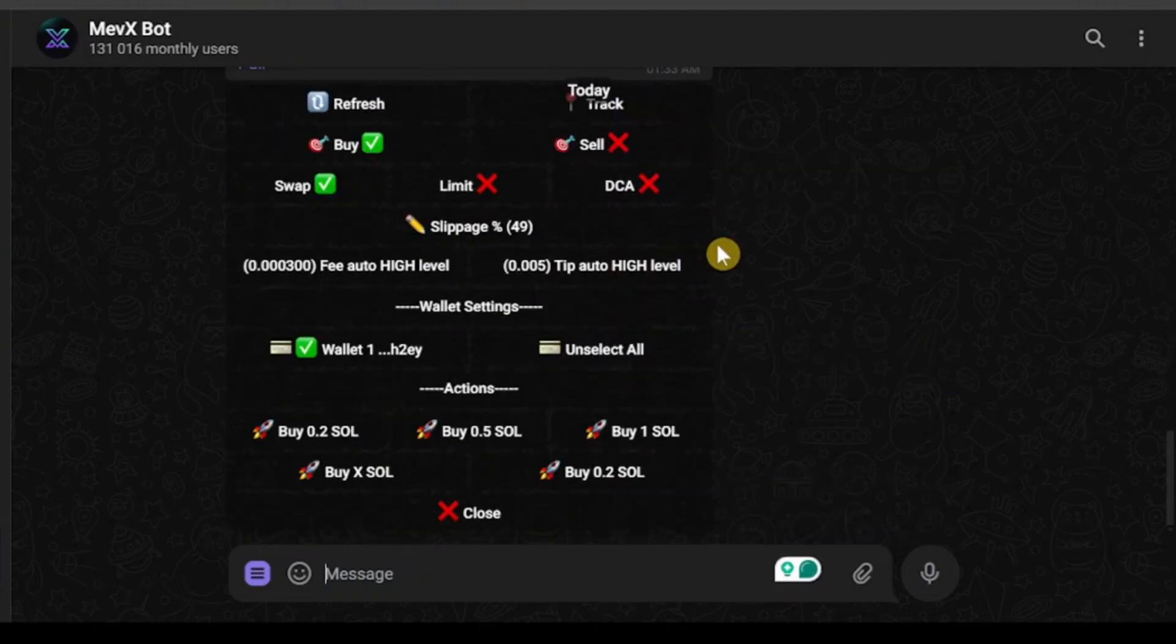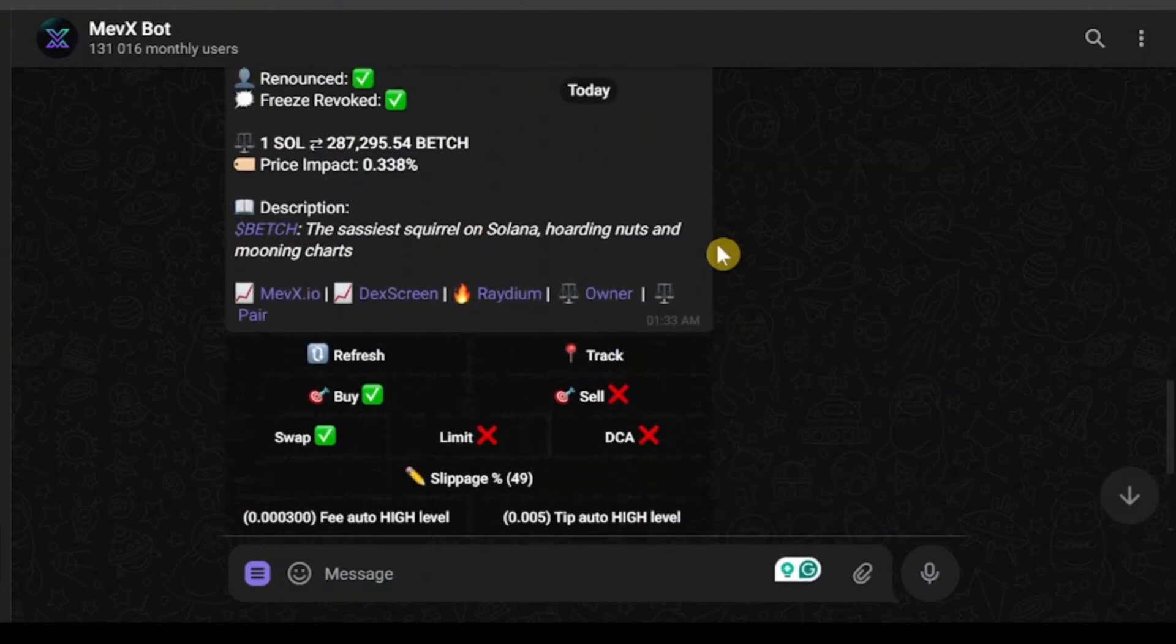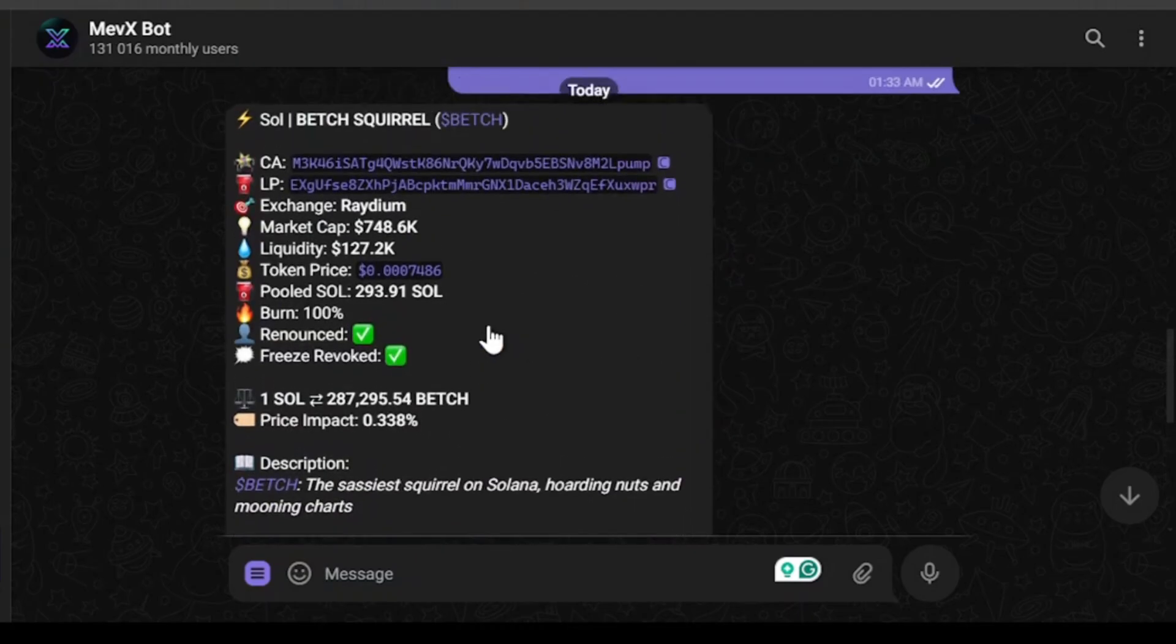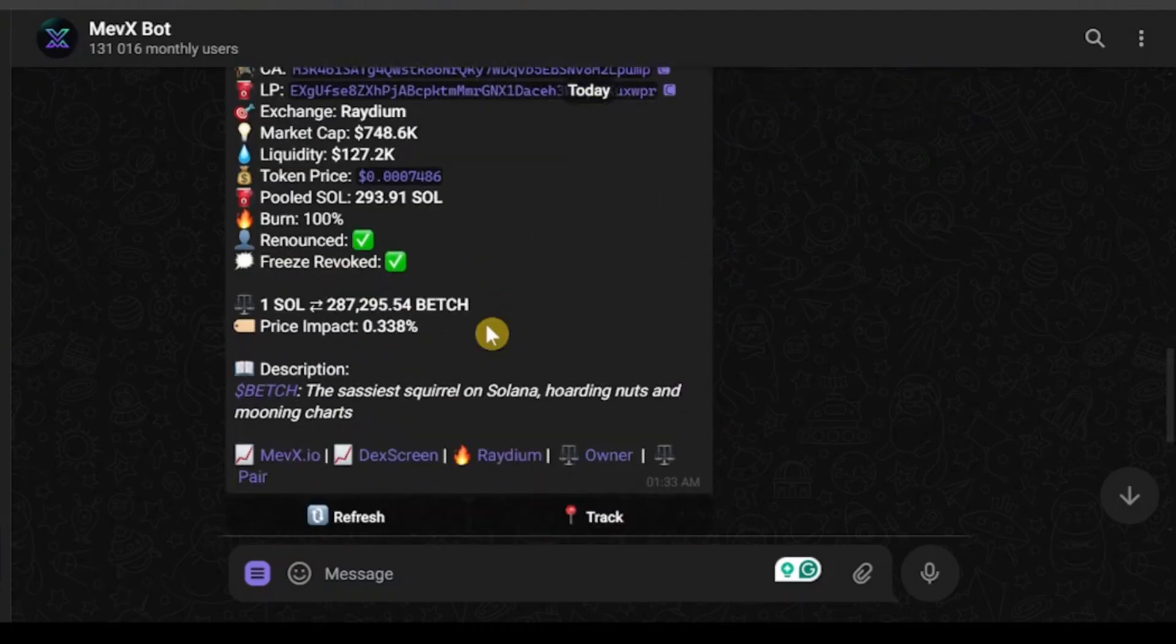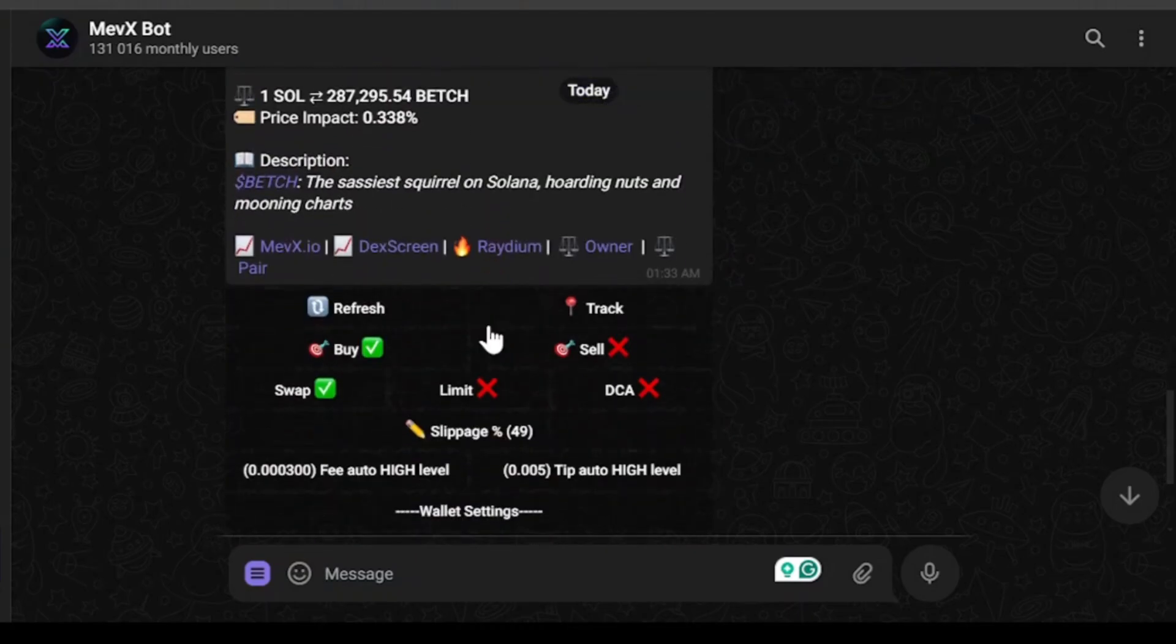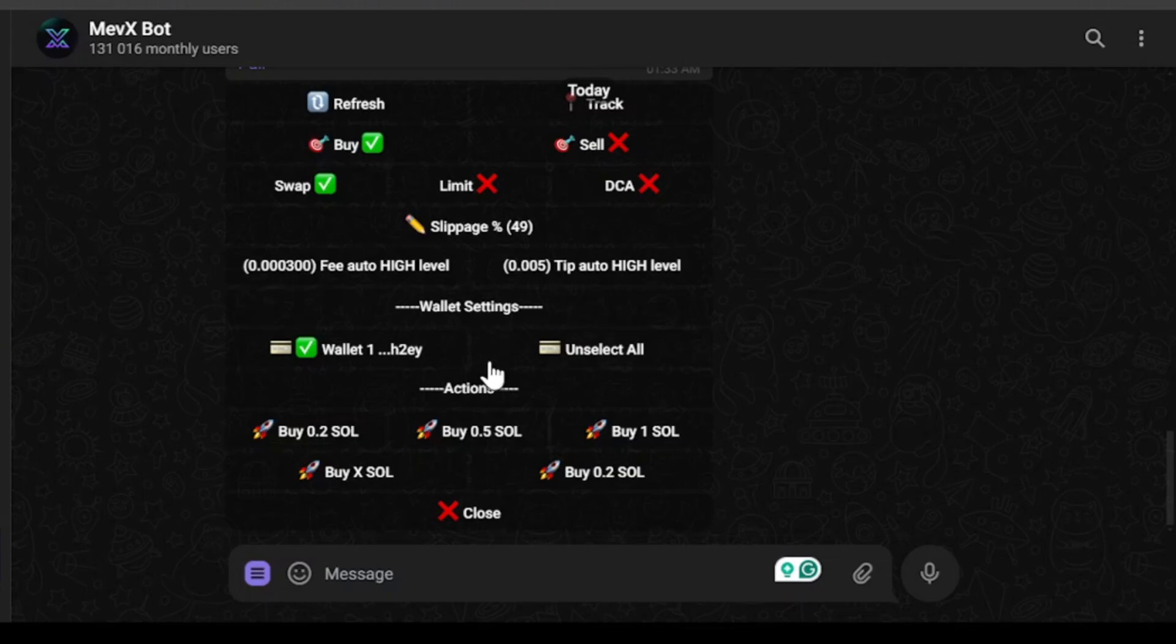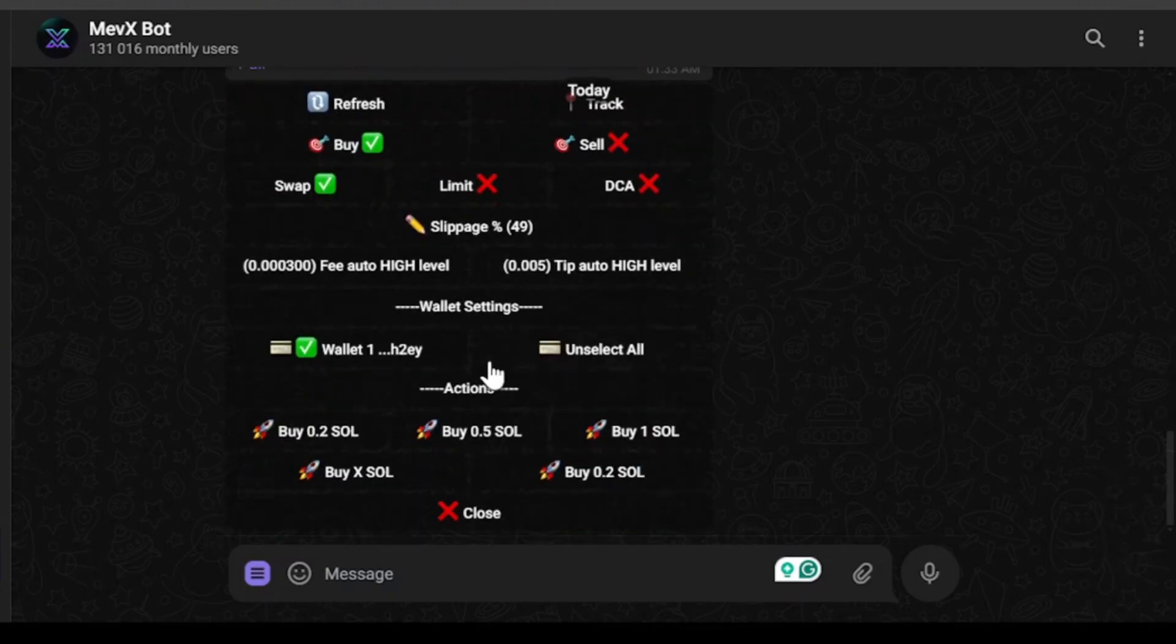After you have copied you can then go to your Mev bot and then paste down the code right over here. Then you will enter the buy sell mode. From here you will be able to buy or sell tokens on the Mevx bot. However, I don't have any balance in my wallet at the moment so I will not be able to show you the buying process.